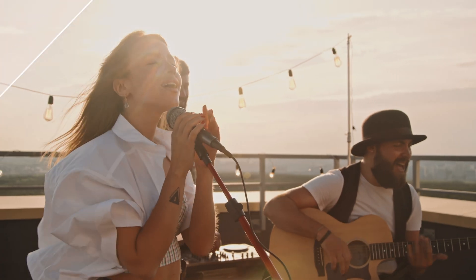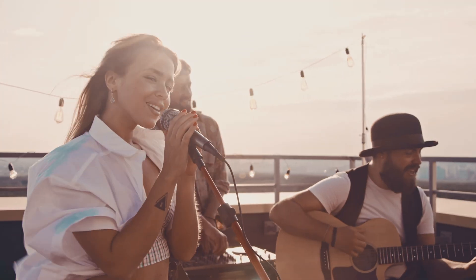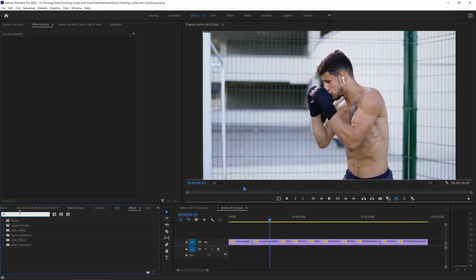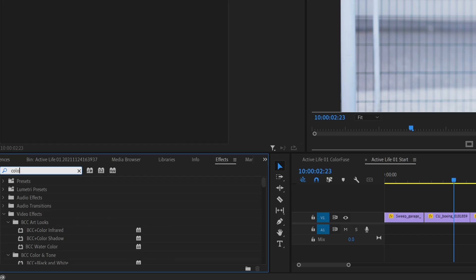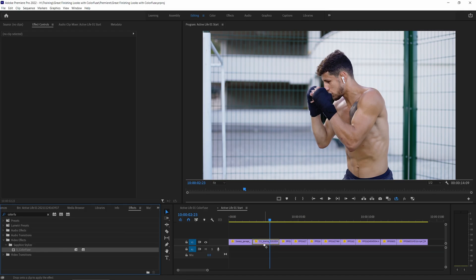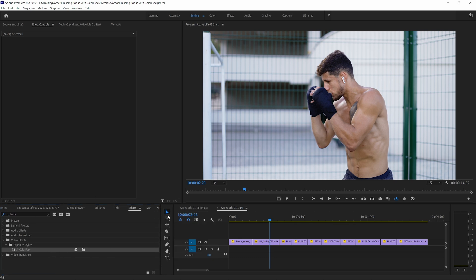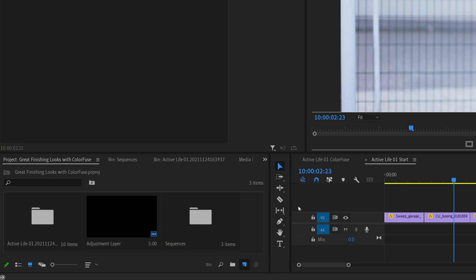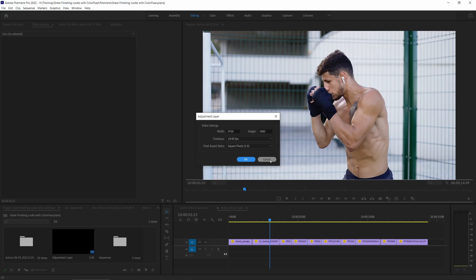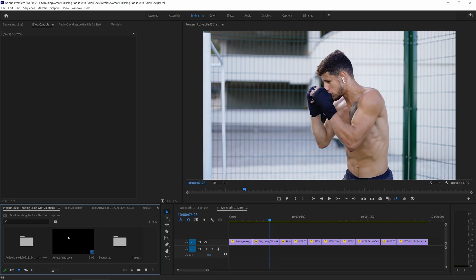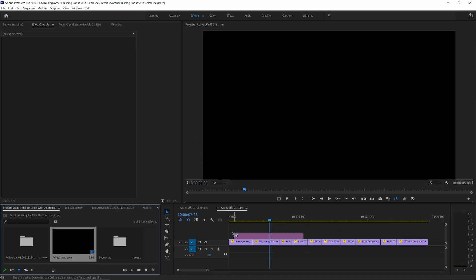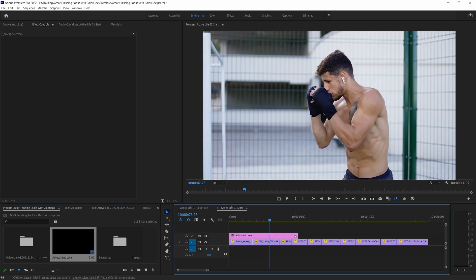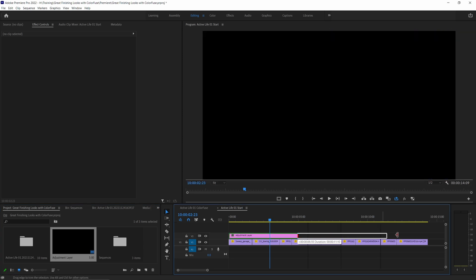Let's take a look at Color Fuse. I'm going to type in Color Fuse. I can apply Color Fuse directly to individual clips, but I prefer to add this as an adjustment layer. And we'll see why very shortly. I'll create a new item and add an adjustment layer. I already have an adjustment layer in my bin, so I'm just going to drag this over the top of the timeline.